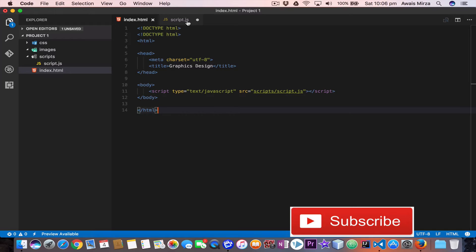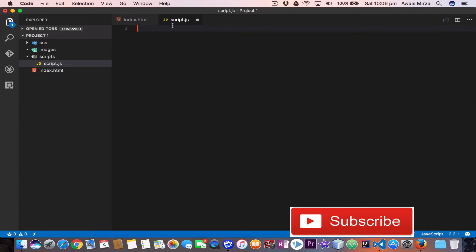I have a file script.js that I'm going to open. First let me give you an example of numbers, strings, and booleans.